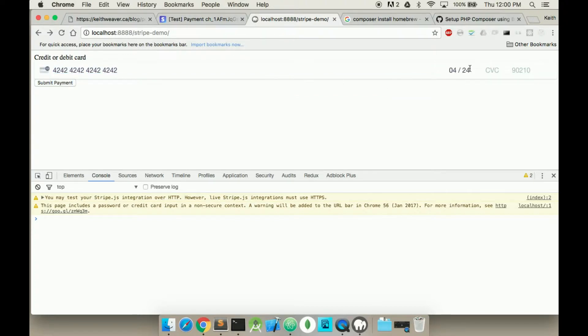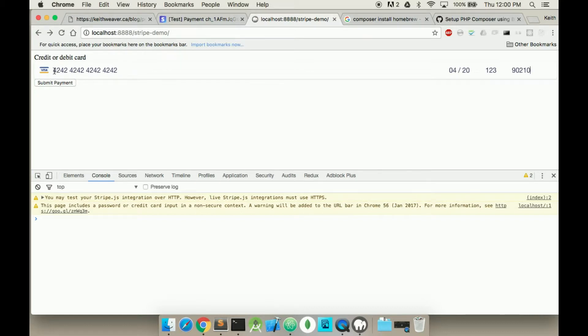I guess that's a little too... 1, 2, 3, and so this is all test data. 4242 is the test data, and we're going to submit the payment.